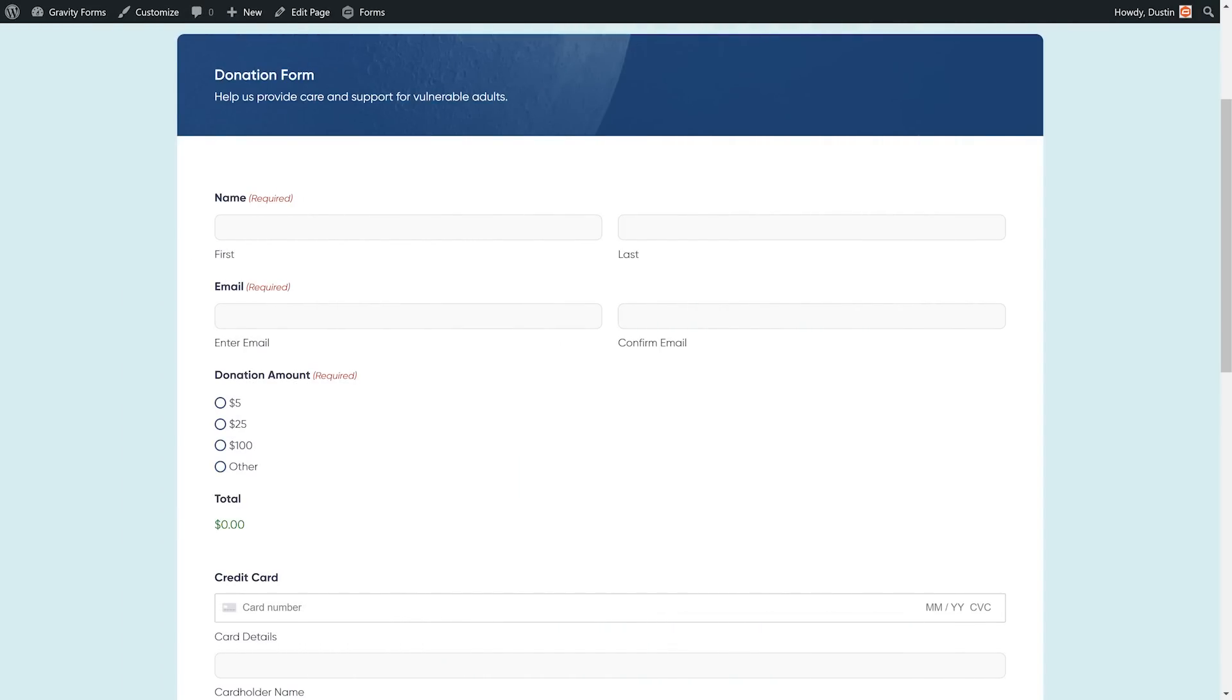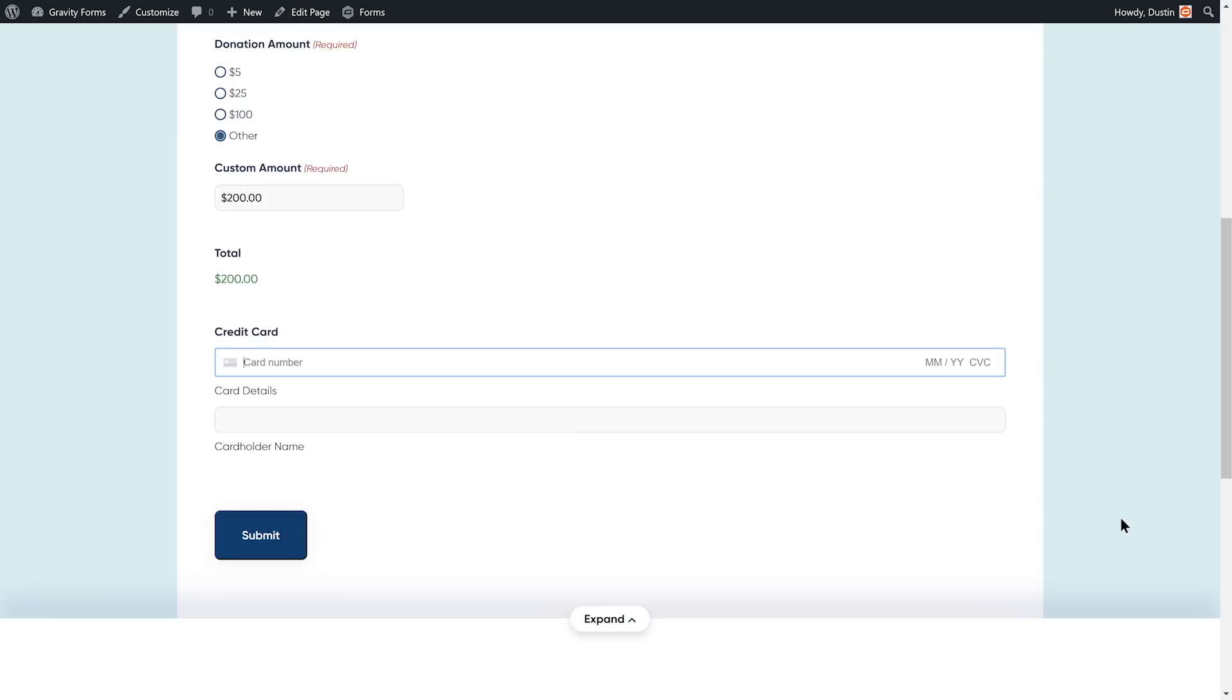Once I'm done, I'm going to check out my form on a live page. Everything looks great. I have an easy-to-use form that accepts donations using Stripe.